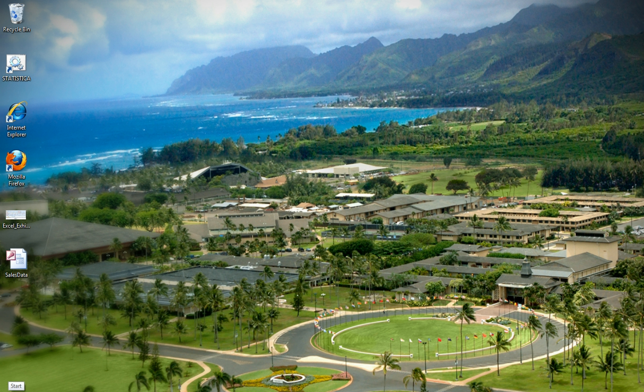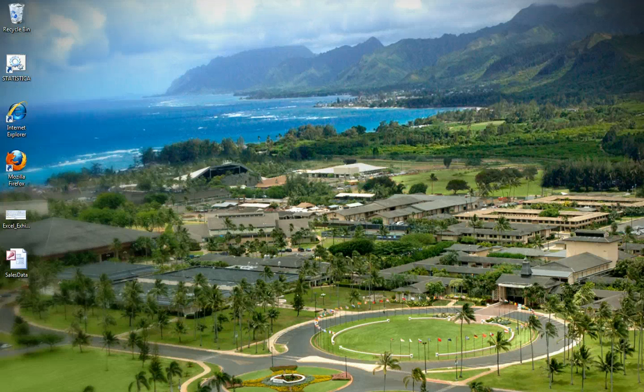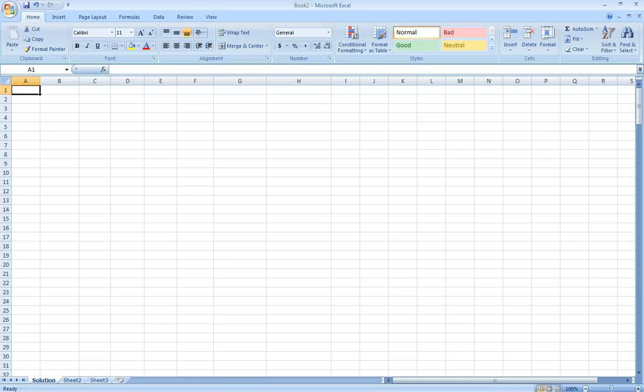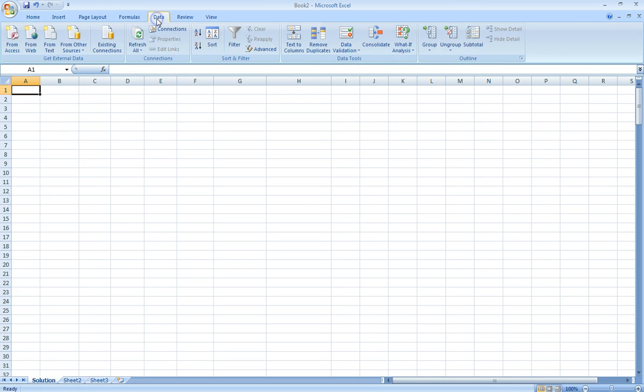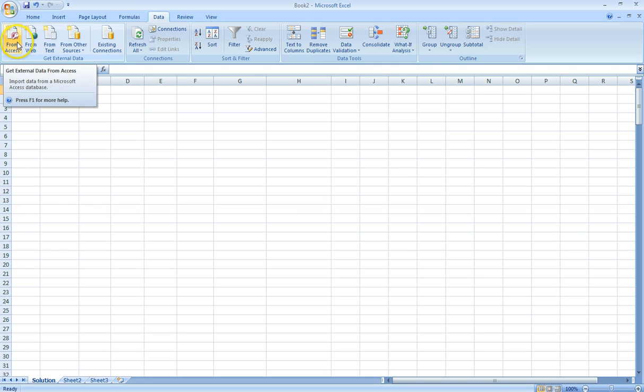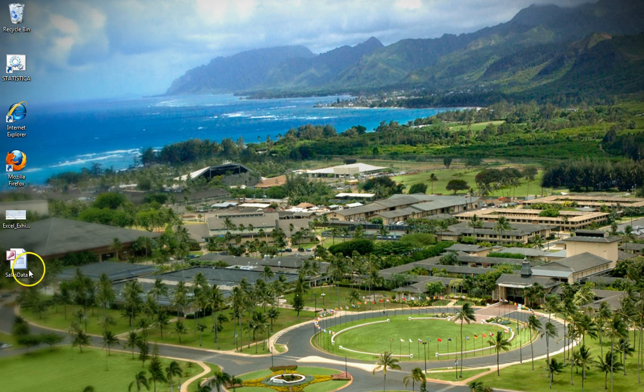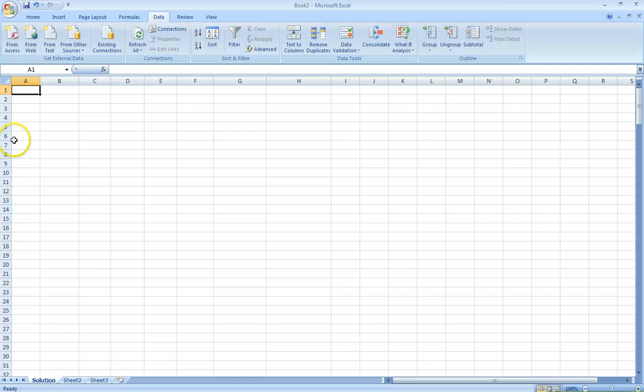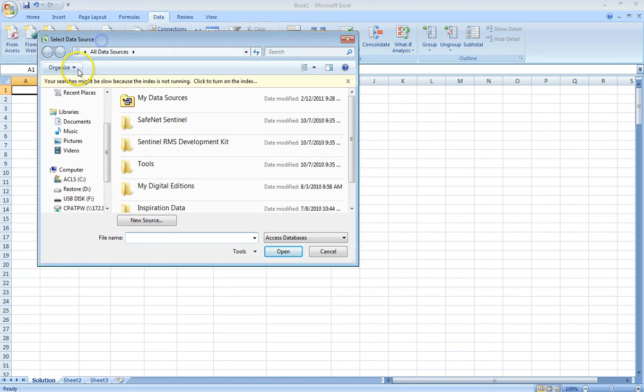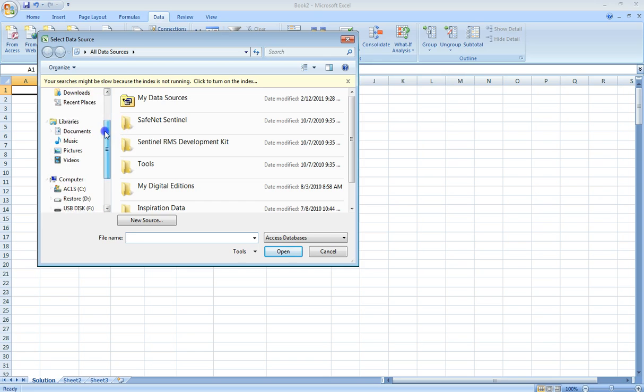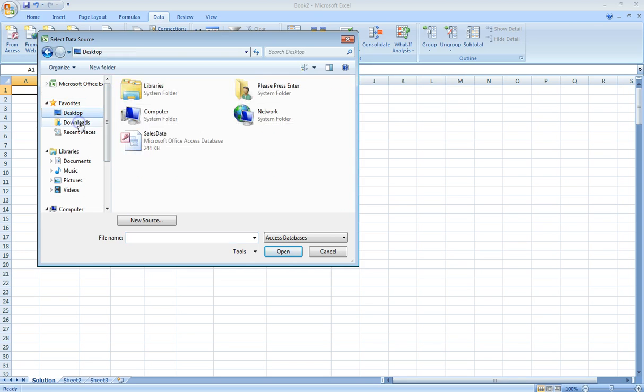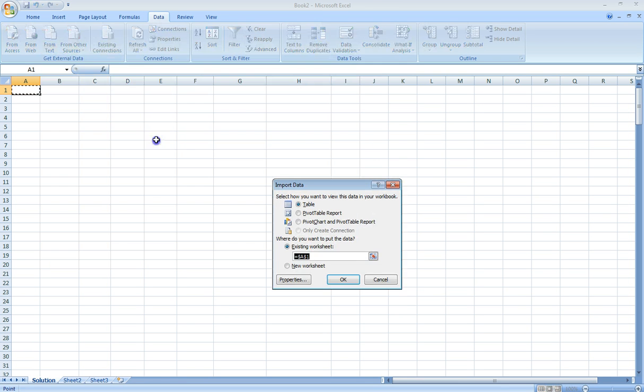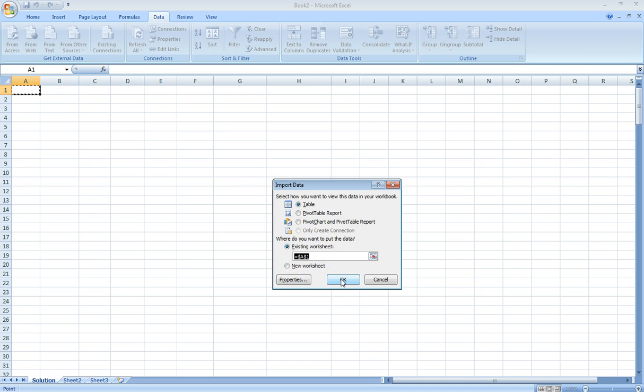First, I'll describe pulling data from a local database. We open Excel and go to Data, and then go to From Access. We can see the desktop where we have the database sales data. We choose desktop and select sales data.